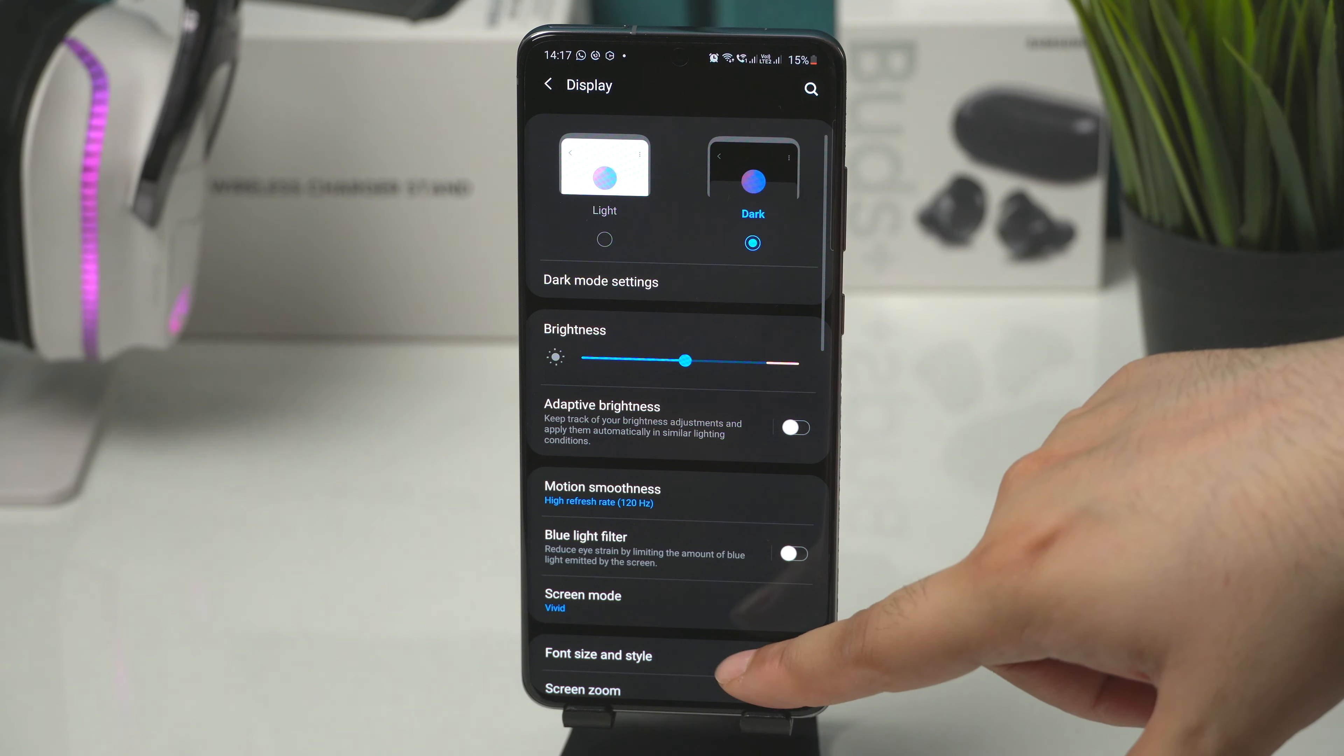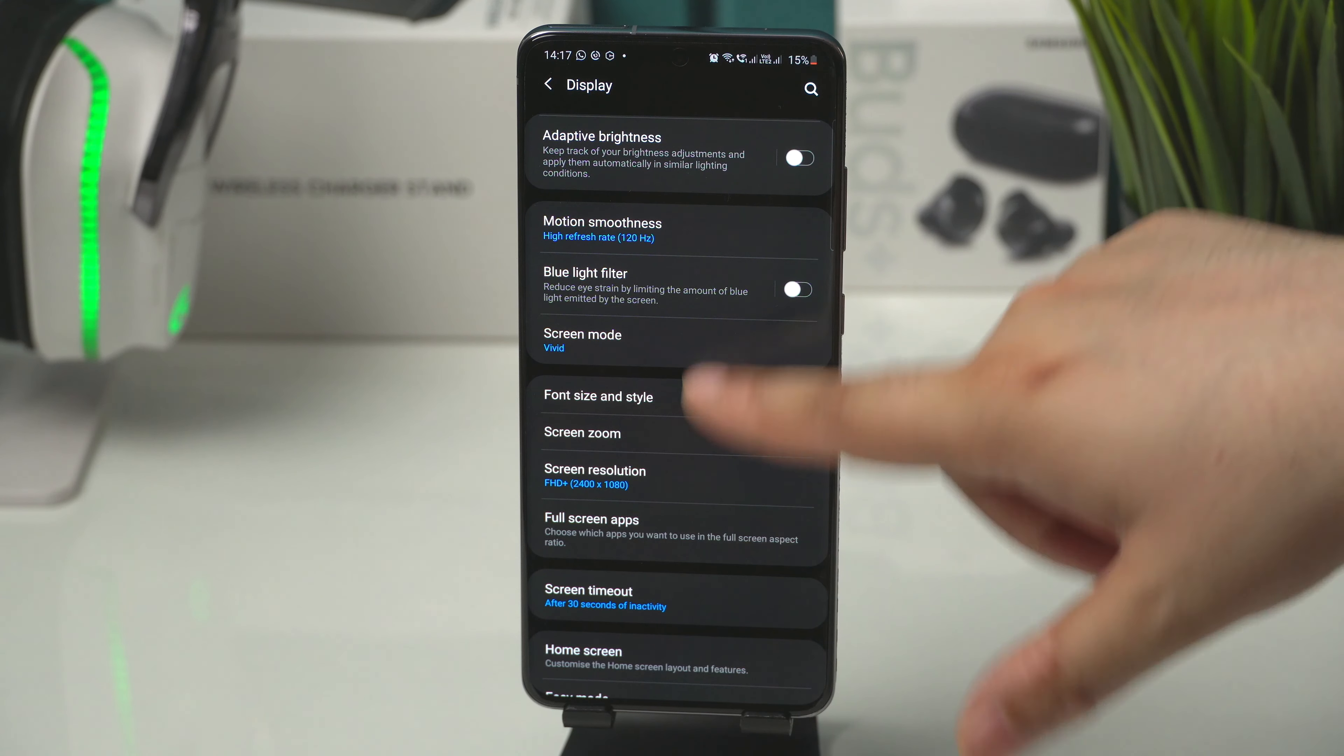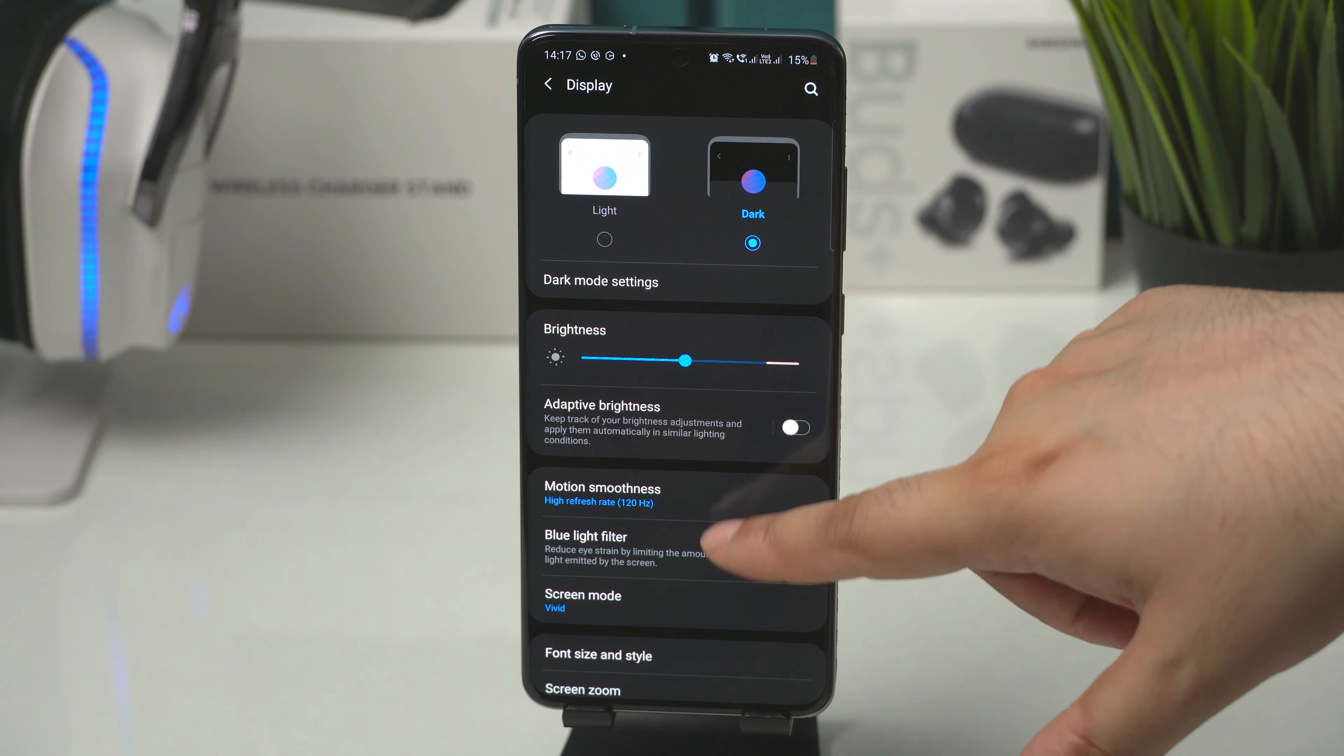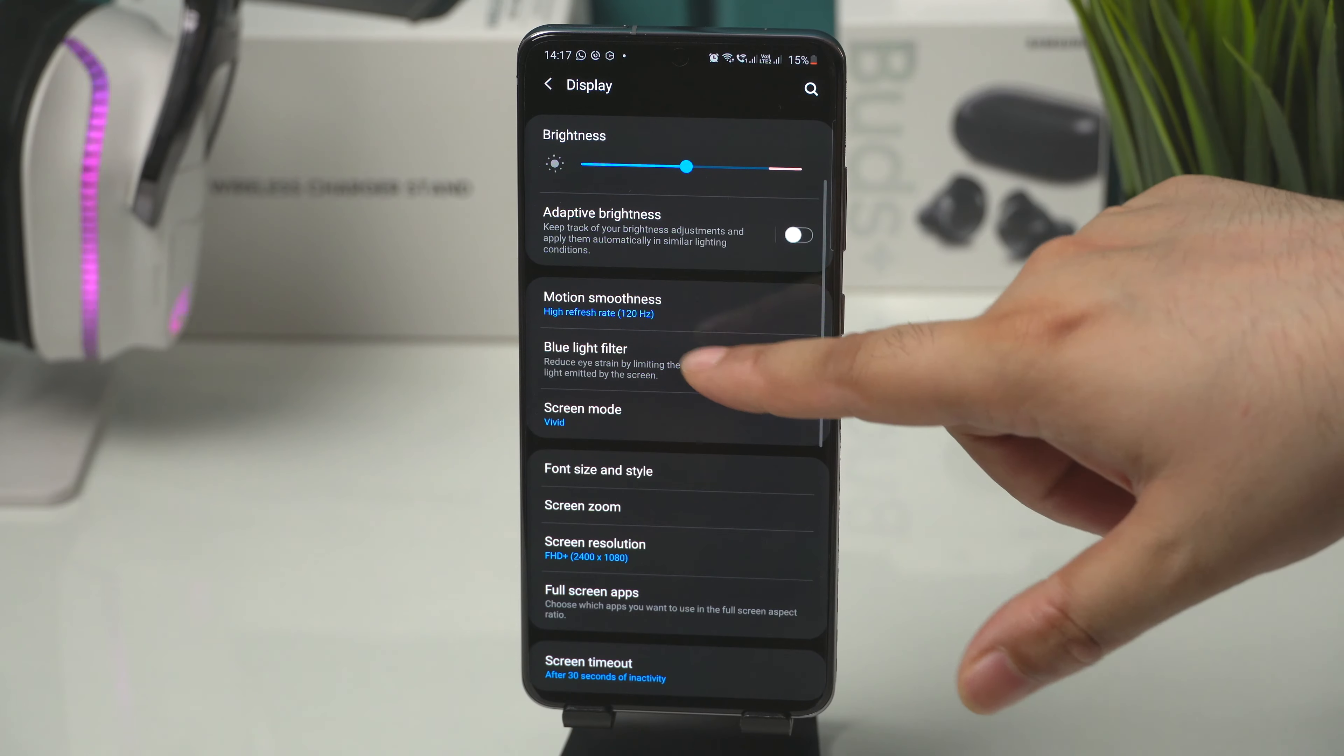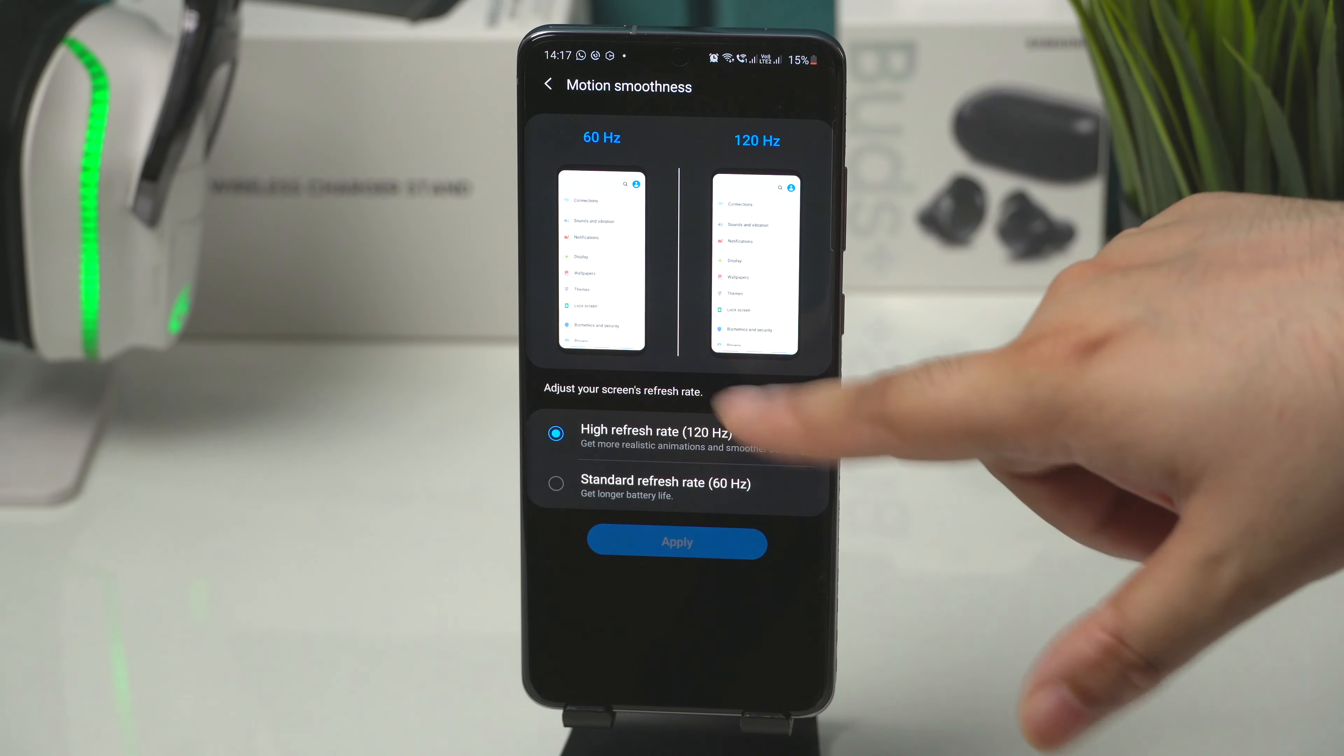Before I show you the issue let me show you my display settings. So I have 120Hz turned on and screen mode is vivid with no adjustments to the colors.